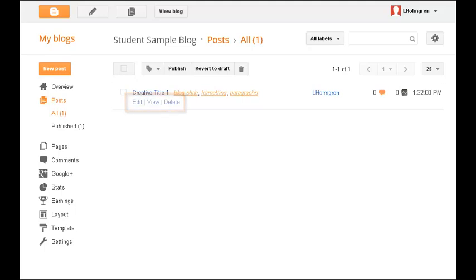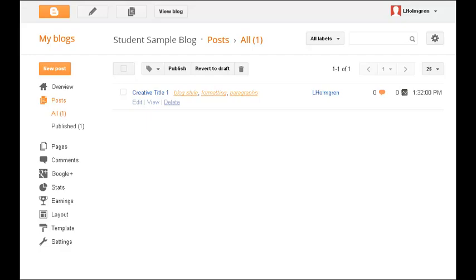After you post, it's a good idea to check View Blog to make sure that your post is visible. If you can't see it there on your page, neither can the teacher.